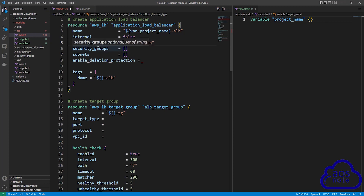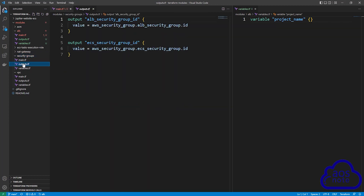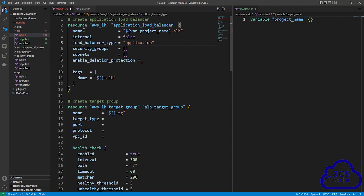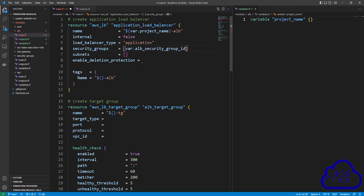The next argument is security groups — the security group we want to attach to this application load balancer. Remember we created our security group in the security groups module. Select the security groups module and click on outputs.tf. In the outputs.tf file, we export our application load balancer security group ID. Copy the name, come back to your main.tf file, and type var dot, then paste that value in the bracket.